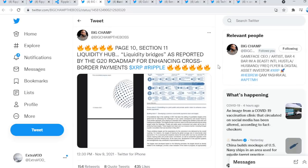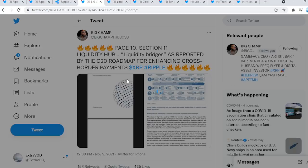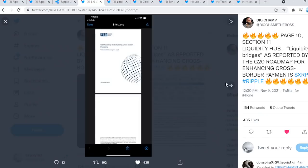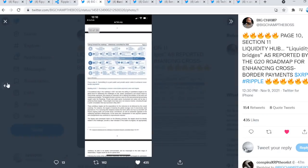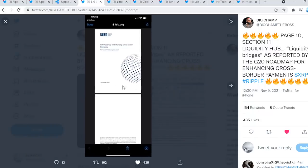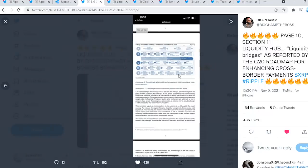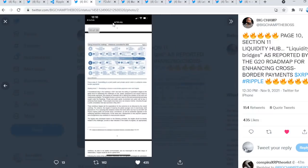Big Champion tweets out: Page 10, Section 11, Liquidity Hub, Liquidity Bridges, as reported by the G20 Roadmap for Enhancing Cross-Border Payments. This is all before our eyes. No doubt about that. This is insane.